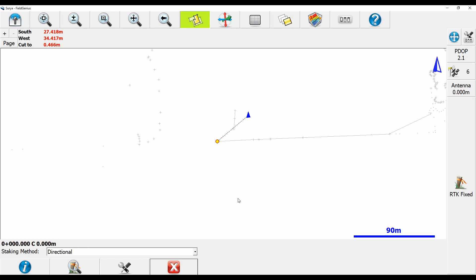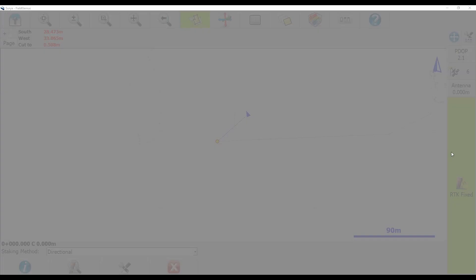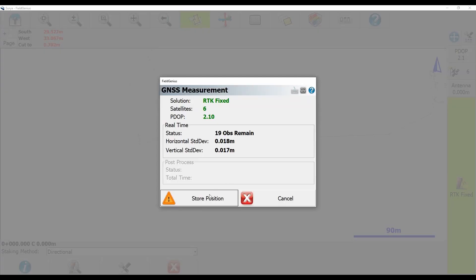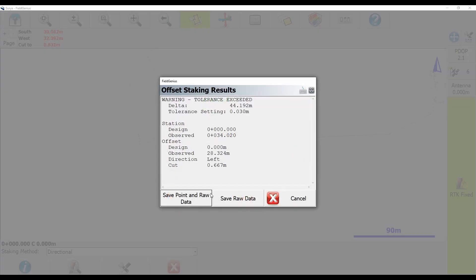Now in the real world I would obviously navigate right up to the end of the line, level up my pole, shoot my point. As I'm hooked up to the simulator I don't have any actual control over where I move, so what I'm going to do is I'm going to hit RTK Fixed here to store the point. You're going to see that it says tolerance exceeded. That's obviously because I'm well off of my line, but that's fine for the purpose of this video. What I'm going to do is I'm going to hit Save Point and Raw Data and then hit Store Point here.